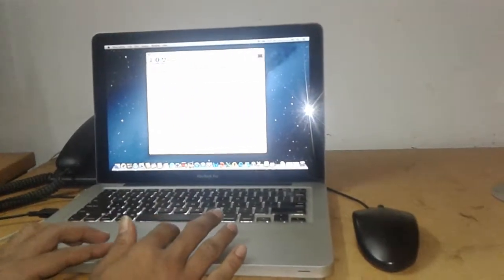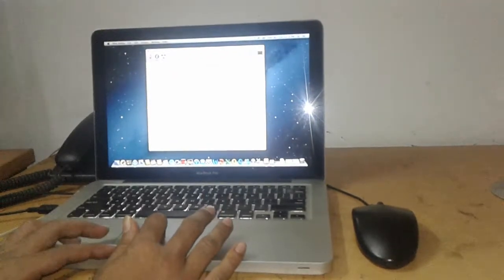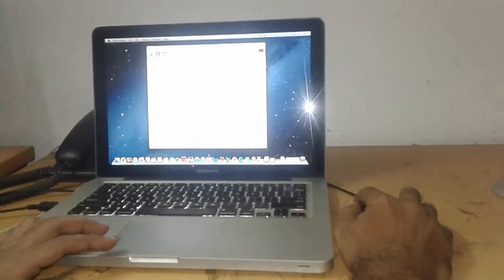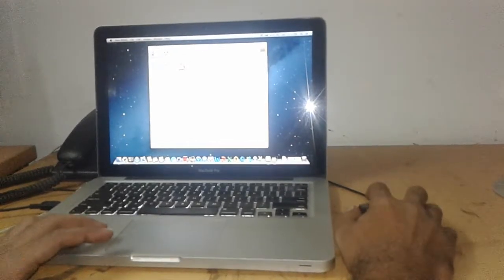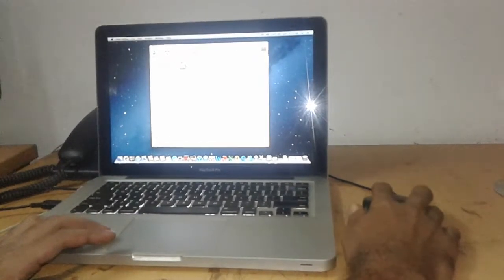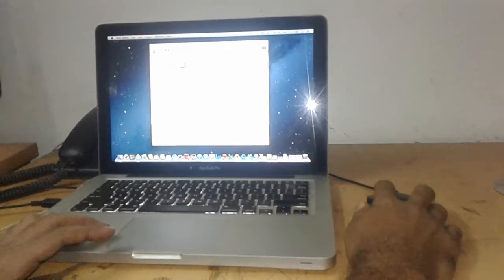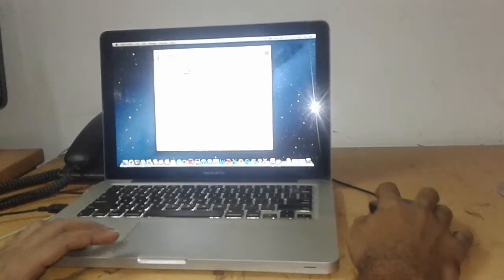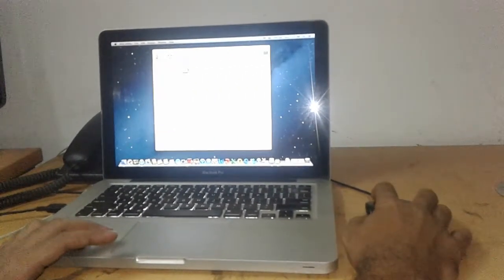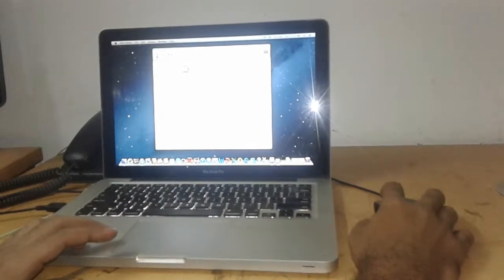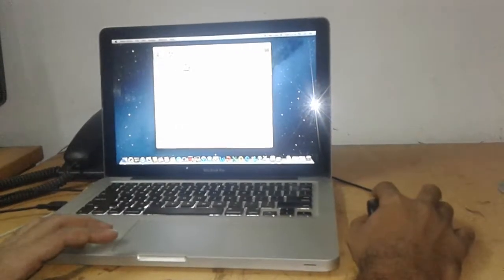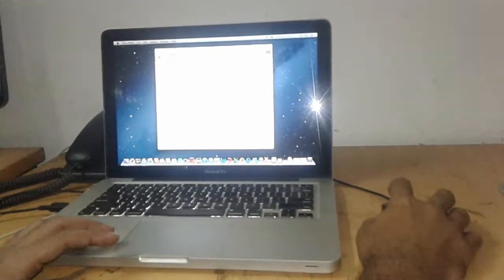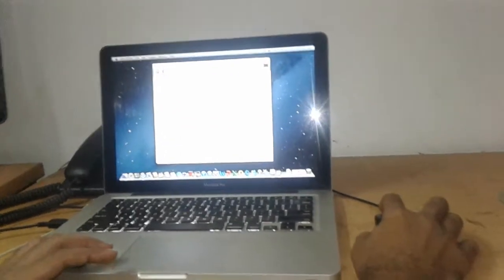Remove this partition. Are you sure you want to remove the Boot Camp partition? This partition will be removed. Remove. Ok.